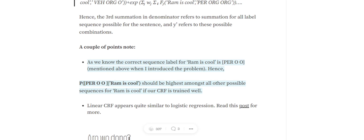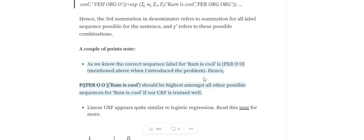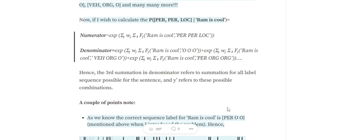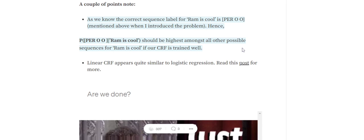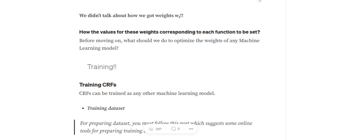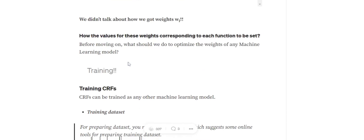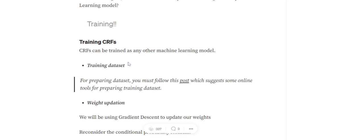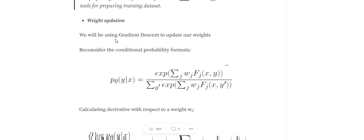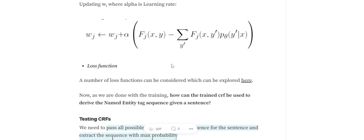The actual correct tag sequence should be PER-O-O as we discussed. So out of all sequences, the probability for PER-O-O given 'Ram is cool' should be the highest. One thing we haven't covered yet is how the weights w_j are calculated. They are actually trained — using training data and weight updates done via gradient descent over this equation. We won't dive into the derivatives here, but that's a high-level understanding of how CRFs work.